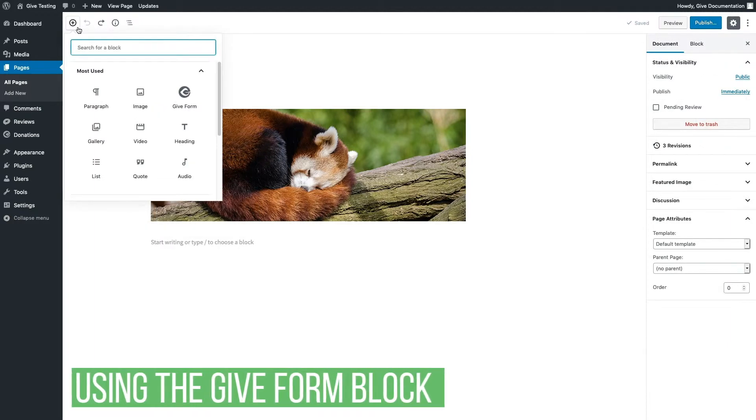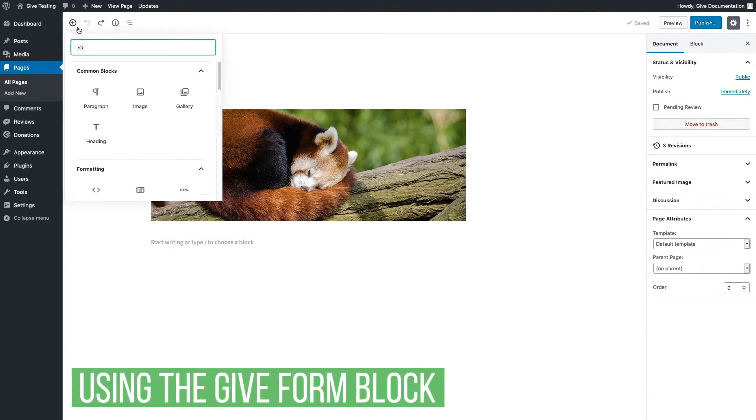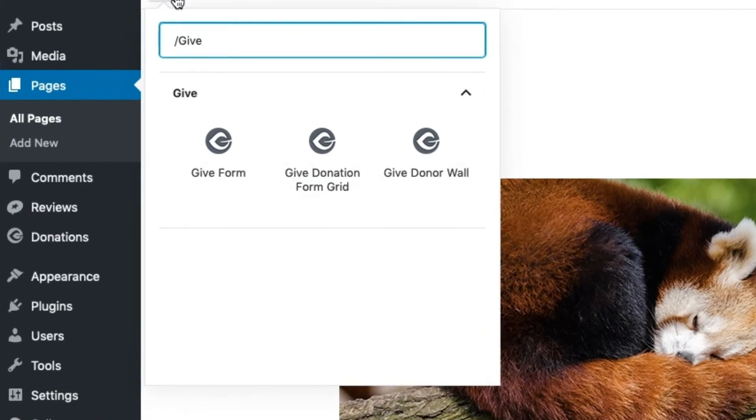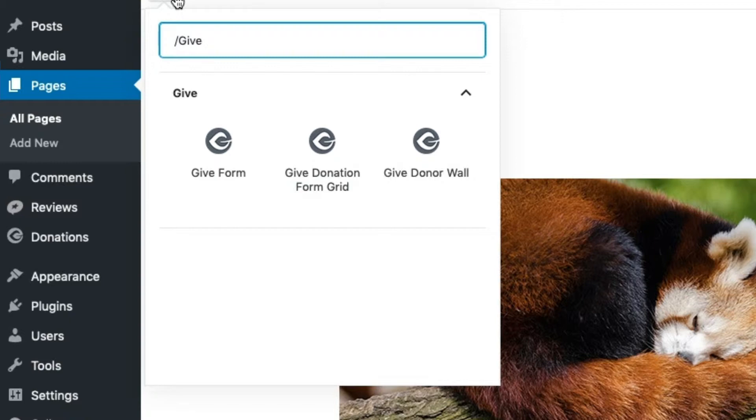Three example blocks GiveCore offers are the Give form block, Give form grid block, and the Give donor wall block. The Give form block is used to insert any Give form into your post or page. The Give form grid block allows you to embed a visual grid of forms while the Give donor wall block embeds a grid of your most recent donations and donors.